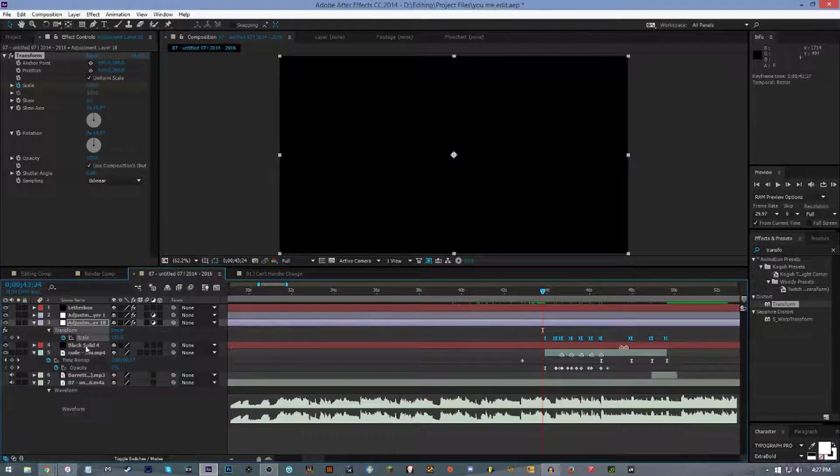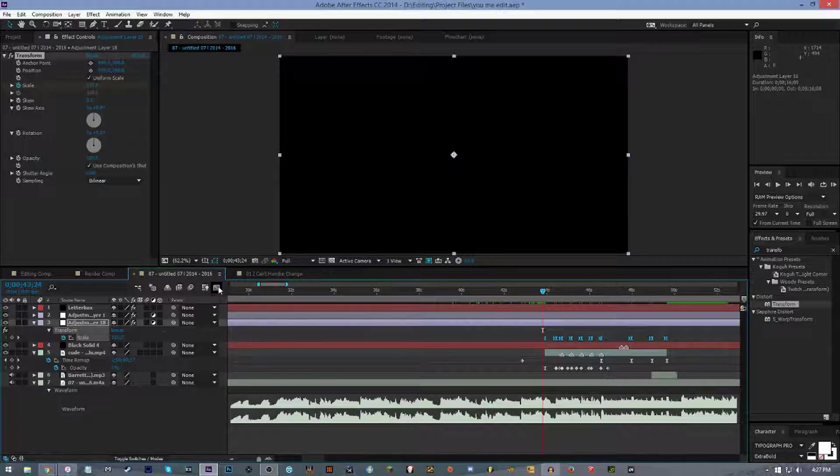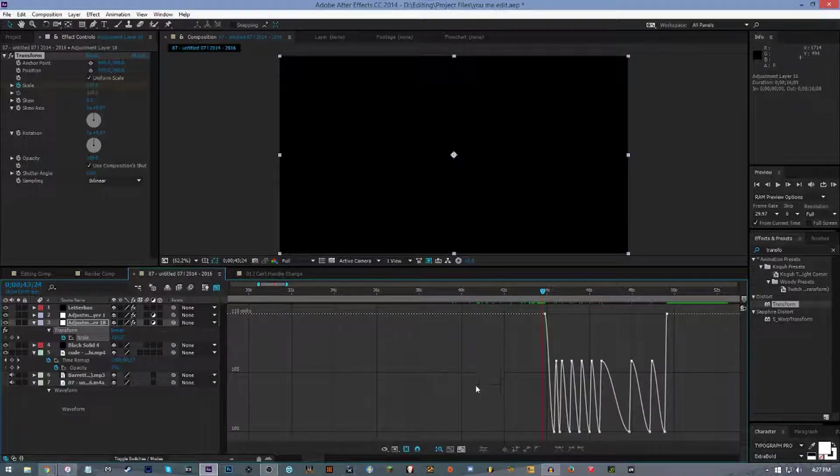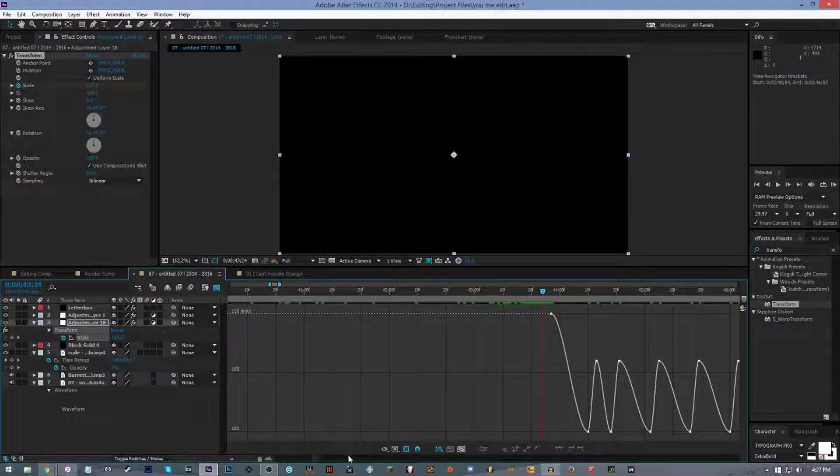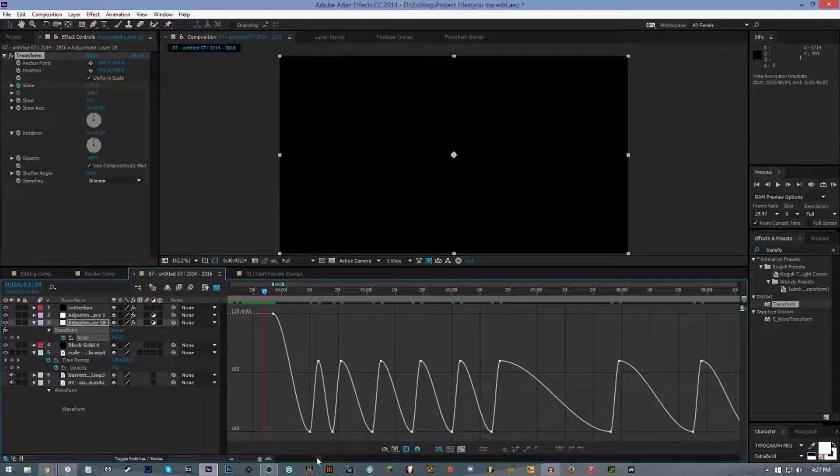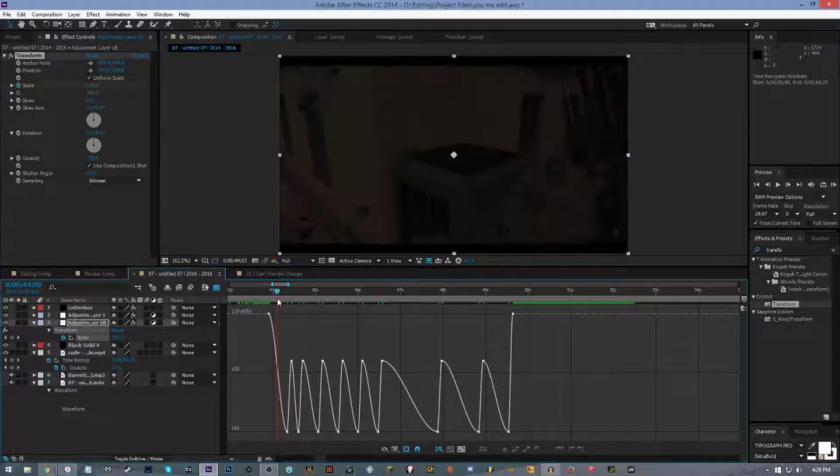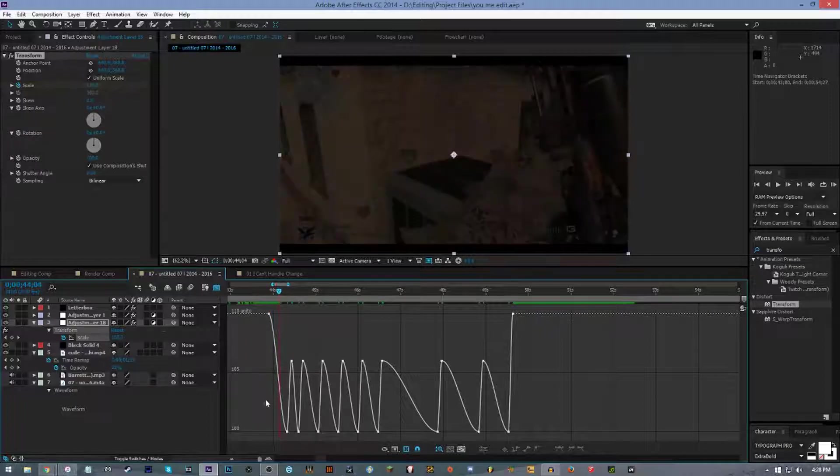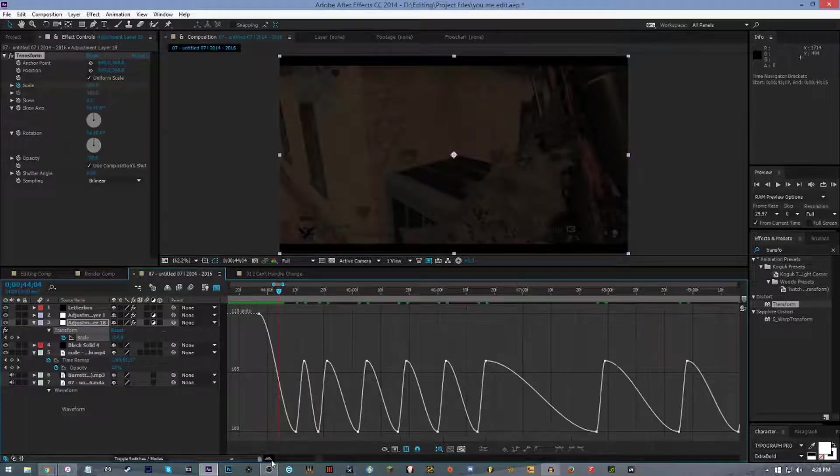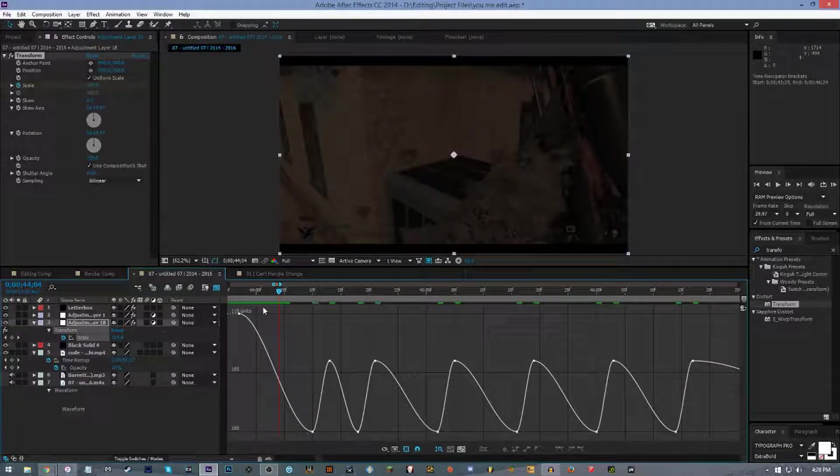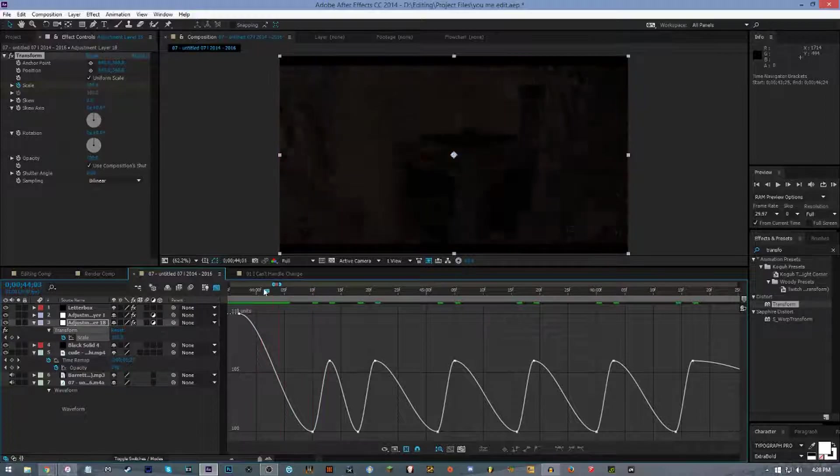Now we're gonna click on our scale and we're gonna go up to this button over here, which is the graph editor. If you don't know what graph editing is, you're about to find out. Basically, they show the waveform with all the plot points and show how quickly things transition into the next keyframe.